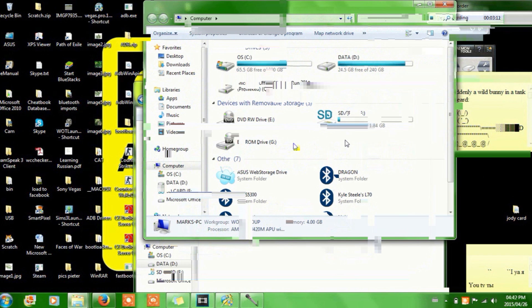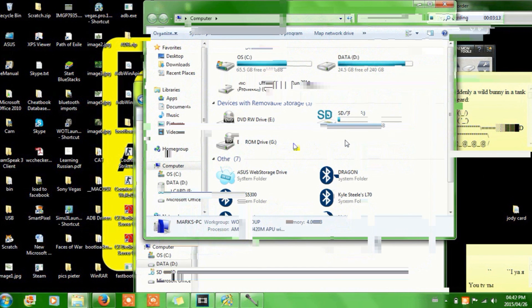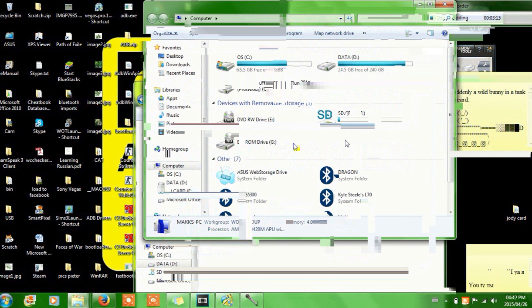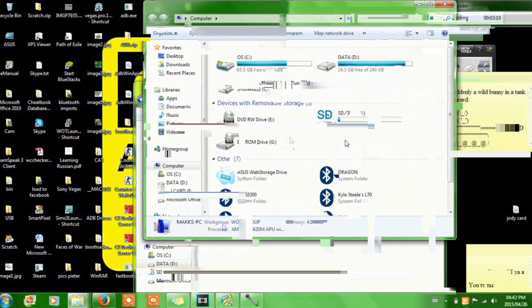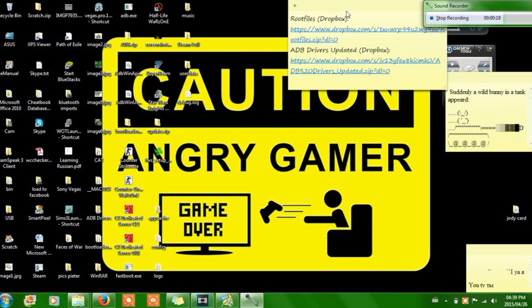OK guys, I'm on my PC now. First of all what you're going to need to do is you're going to need to download this file, these two zip files. I personally put them up on Dropbox, as you can see here. These are my personal files which I can pretty much guarantee there aren't any viruses on there.